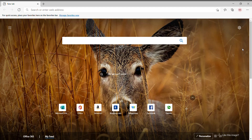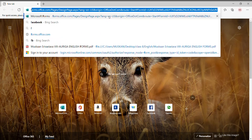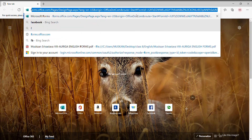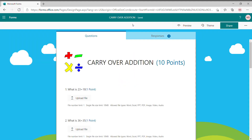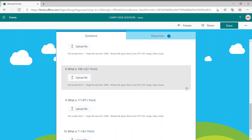First, you need to open the form that you want to save as a PDF. I'll open my form now. This is the form I'll be working with — it has the title 'Caliber Edition,' so it's a test for that edition.